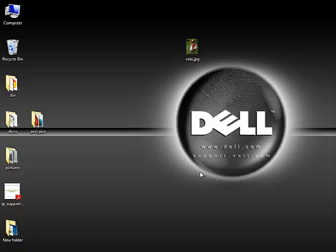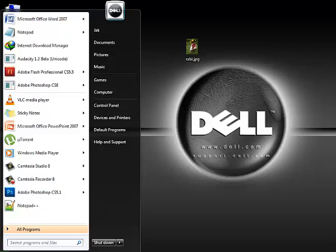Hello, in this tutorial I'll show you how to use your own picture as a Windows logon logo. What you do is click on your Windows icon, the Start button.